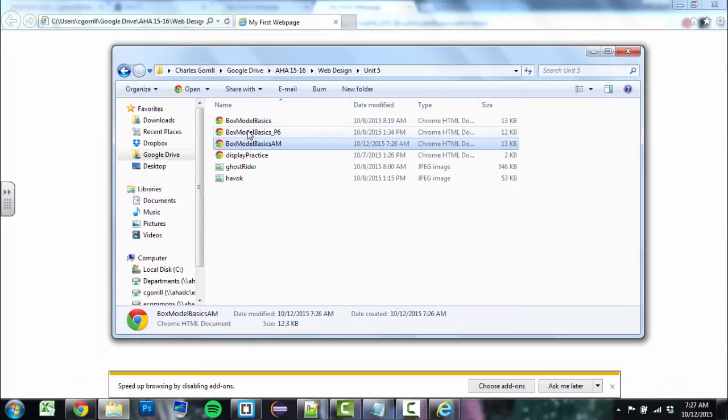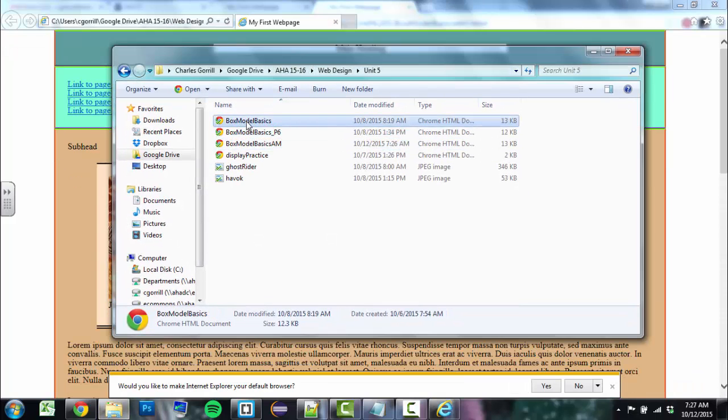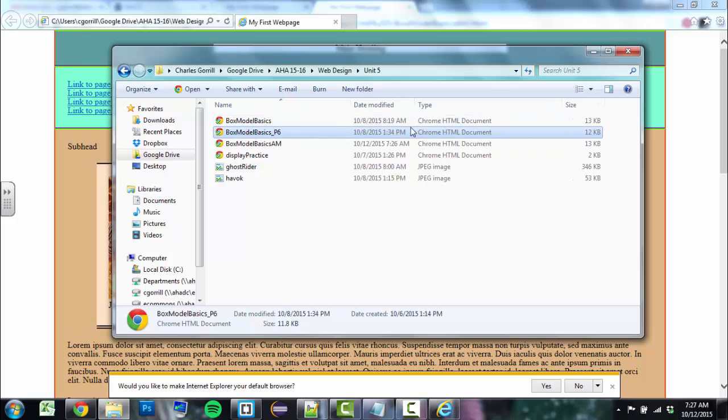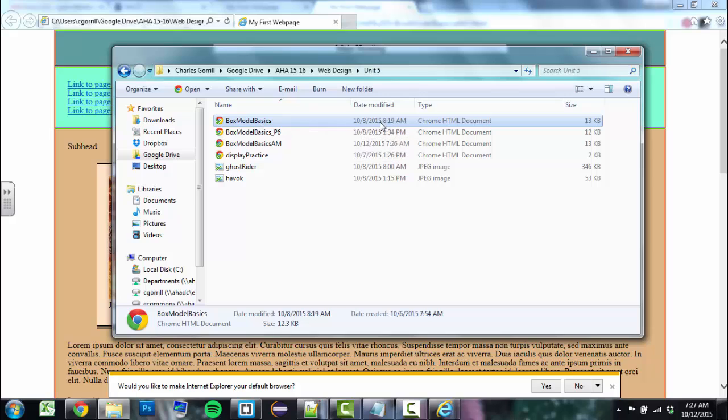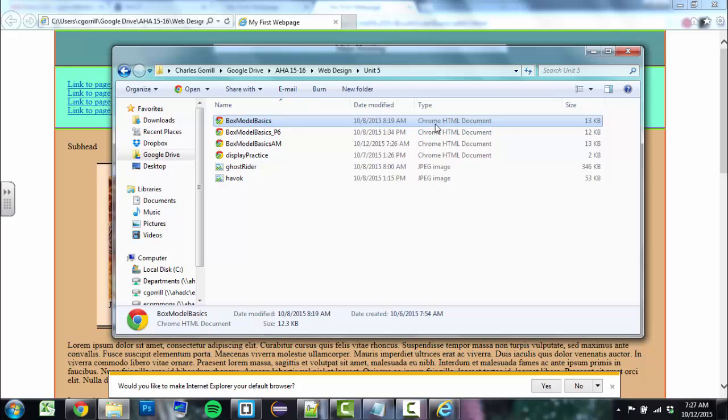Now, these files here are my HTML files. If we look right over here, we can see the file name, its icon, the date that it was modified, and then the type, Chrome HTML document. The reason it says Chrome HTML document is because Chrome is my default browser set up by Windows. I chose that. I chose to make Chrome my default browser, so it'll say Chrome.